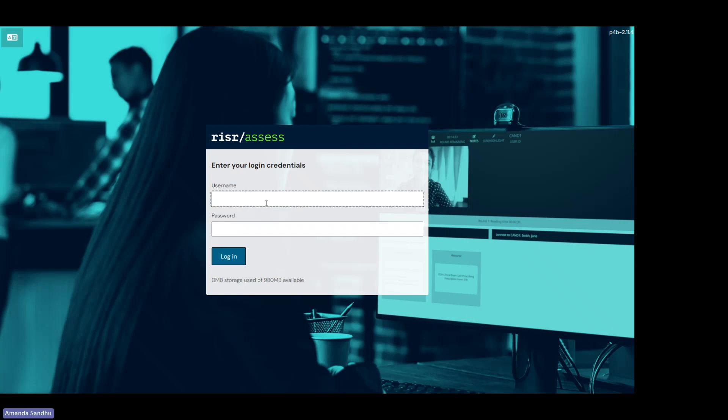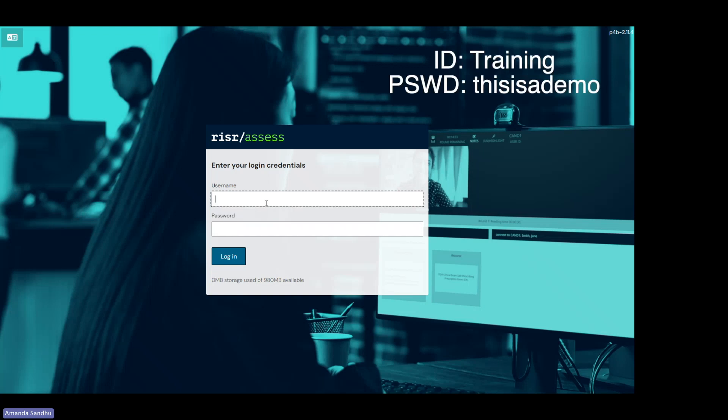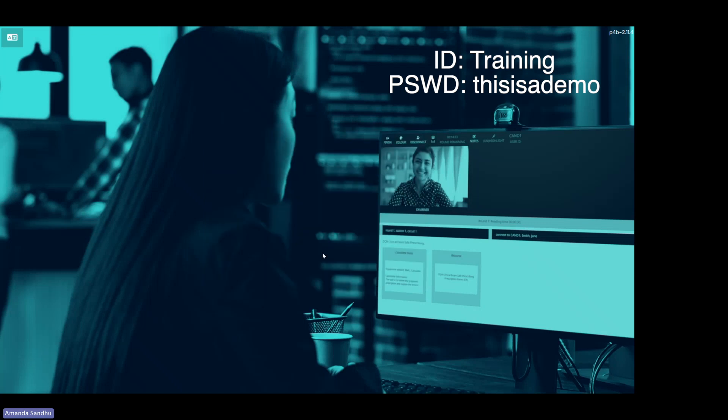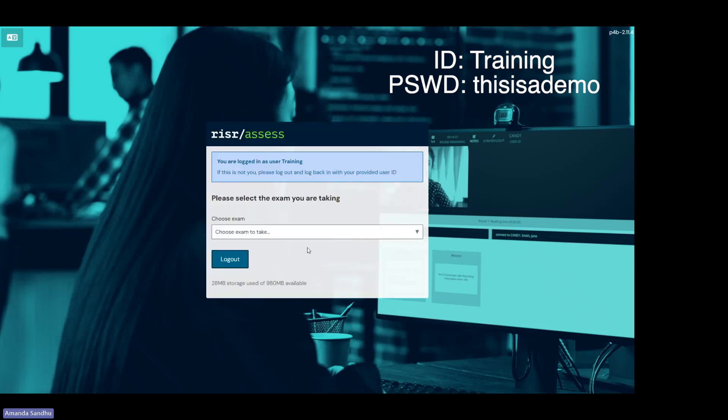Next up, I'll show you the demo site. The login credentials for the demo site you can find on our website, but I'll also post them here so that you can log on with me. Once you type in your credentials, click log in and the exam will download.